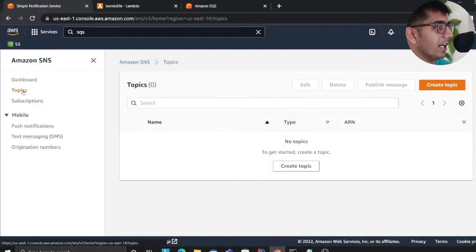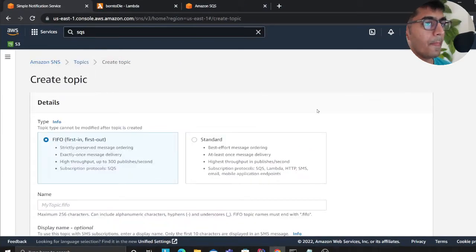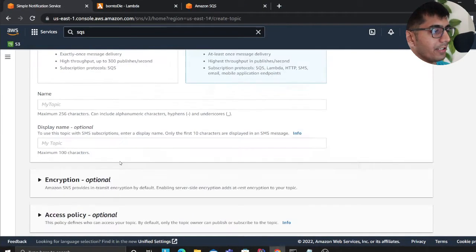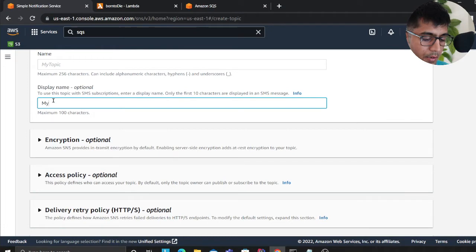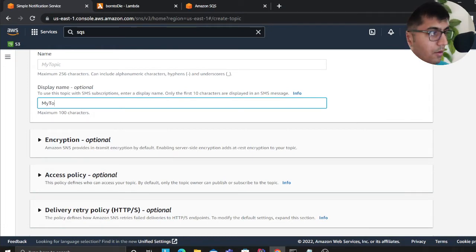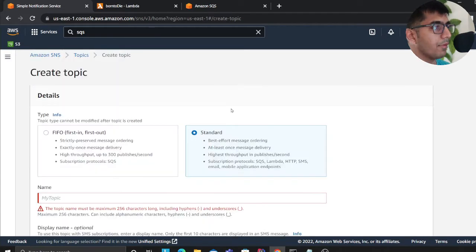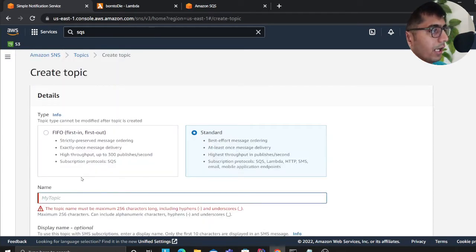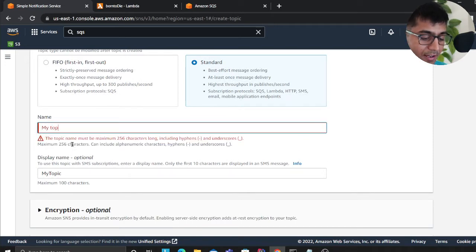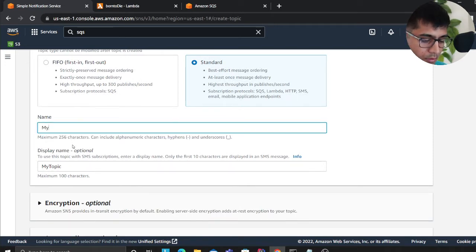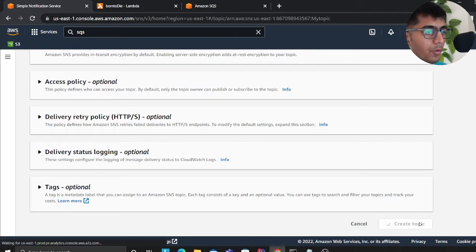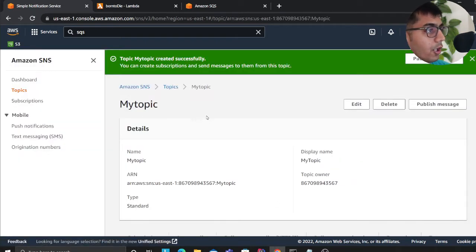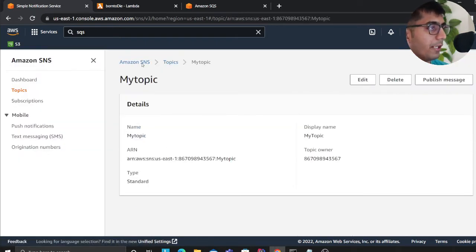Let's get started. This should be a pretty straightforward demo, so I'm going to click on SNS and we'll call it my topic. I'm going to create the topic. Okay, so that looks good. Now we'll click on create topic and sure enough I have my topic.